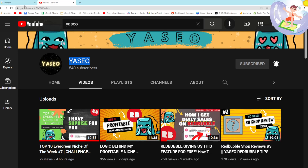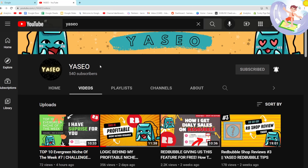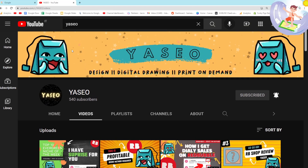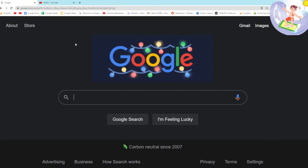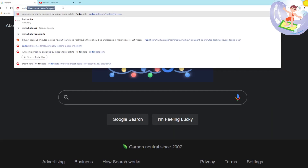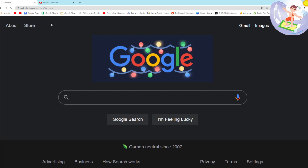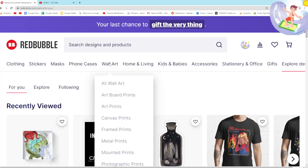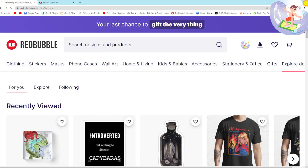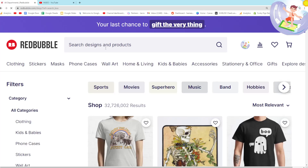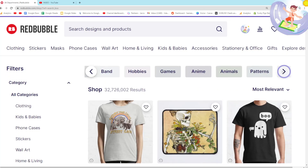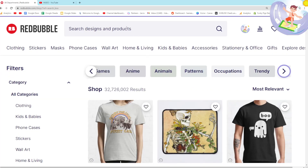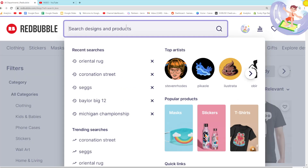Hey guys, what is going on, it's Hamish and welcome back to Income Stream Surfers. I wanted to quickly give credit to Yaseo again who keeps surprising me with really really good videos. In this video he talks about a method using Redbubble itself which is so simple and yet also so powerful, but I'm also going to add to the method. Credit to Yaseo as usual, great content.